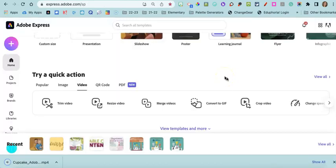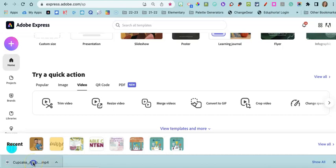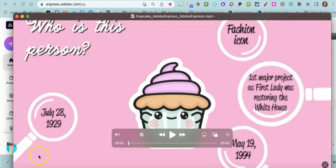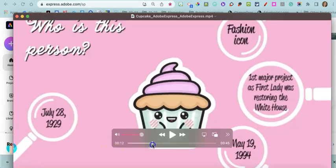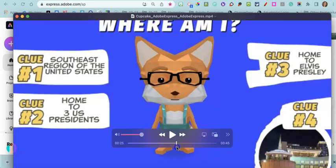Now, once that video is finished processing, it's going to automatically download to your computer. And then you'll be able to see that these two videos were merged together.